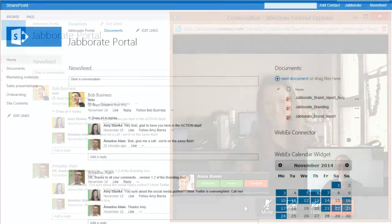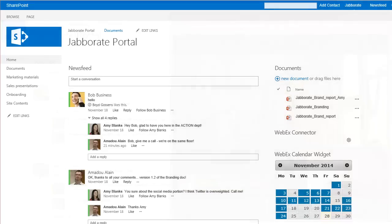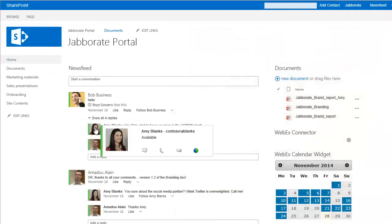JaboRate's functionality is deeply integrated with your systems. Hover over any contact, existing or new, and you will get presence information, as well as click-to-chat and click-to-call options.